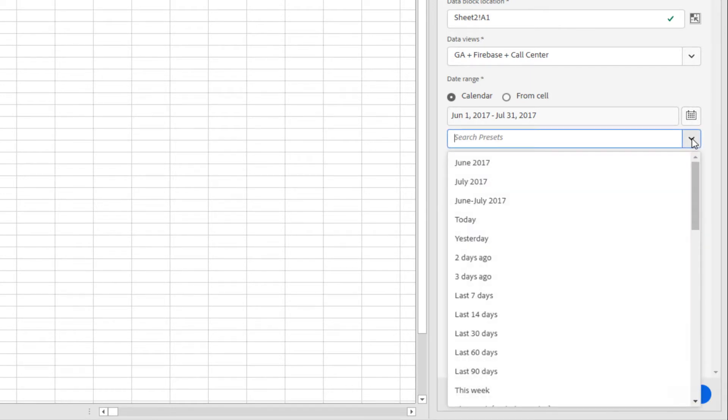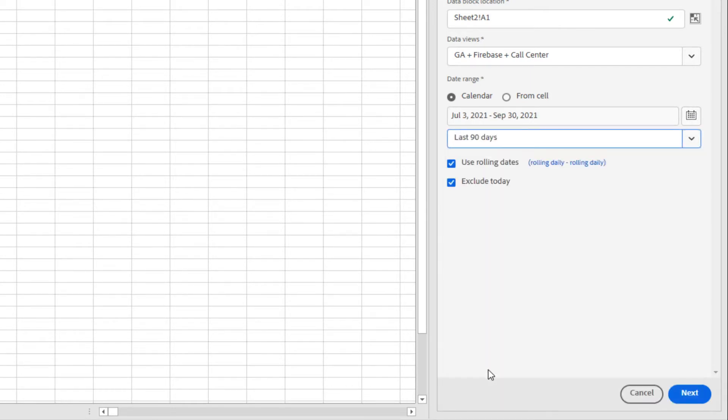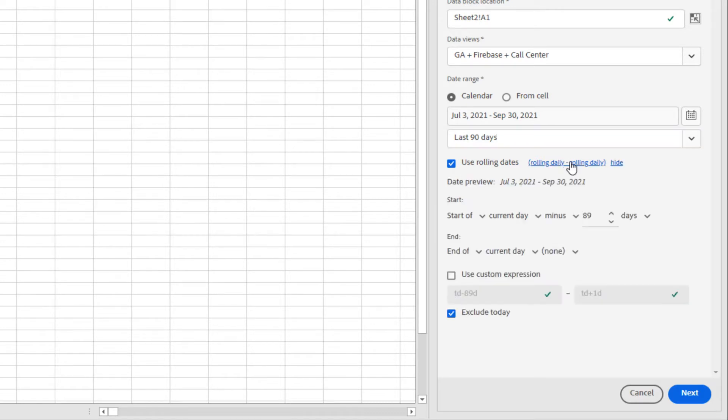I'm going to start with the rolling date range, the last 90 days. Below, I can expand the rolling date range menu to see options for using date math to further customize my date range. Because I have chosen the preset date range the last 90 days, I see that the rolling dates below have already updated with the corresponding date math.